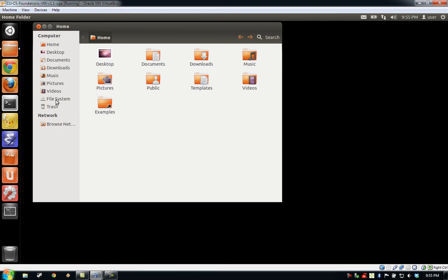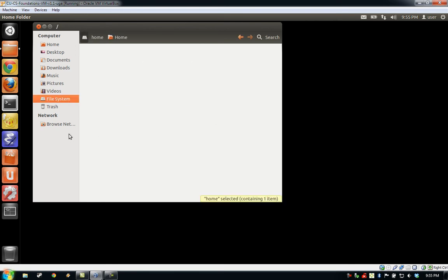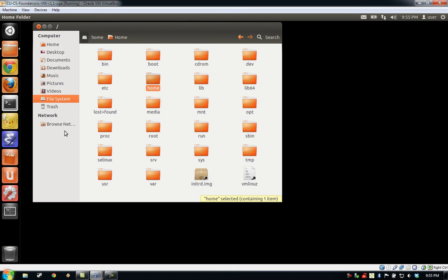You can also view other parts of the file system beyond your home folder by clicking the file system or other link on the left-hand side of the file browser window. We'll go ahead and close the file browser window for now.